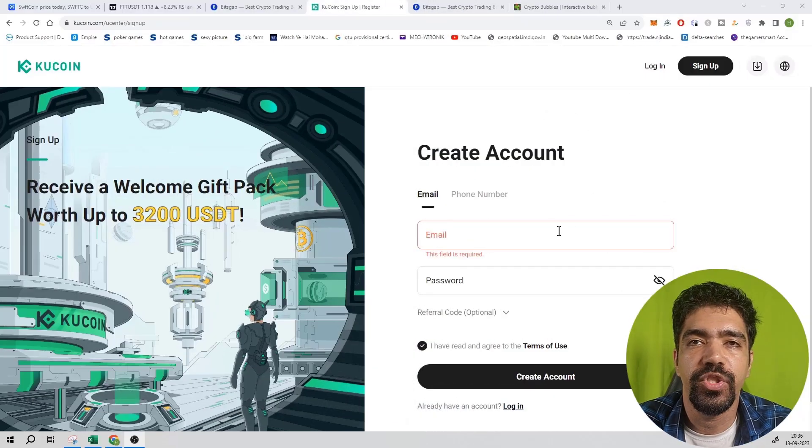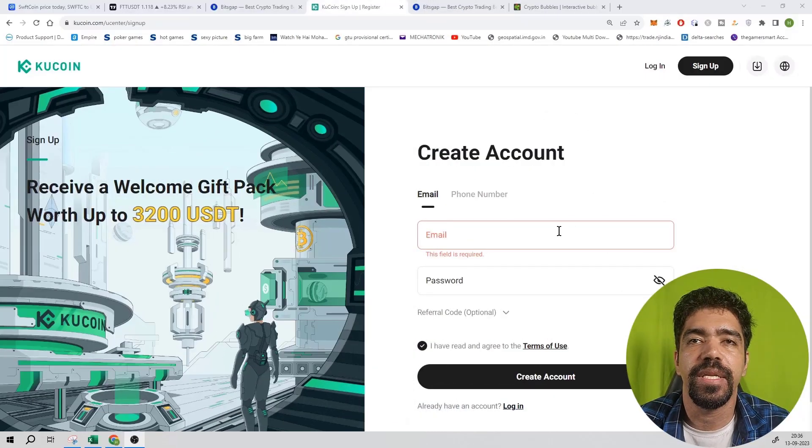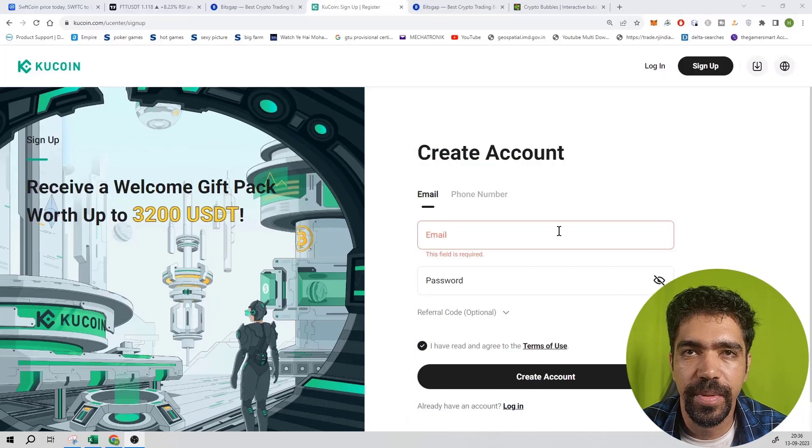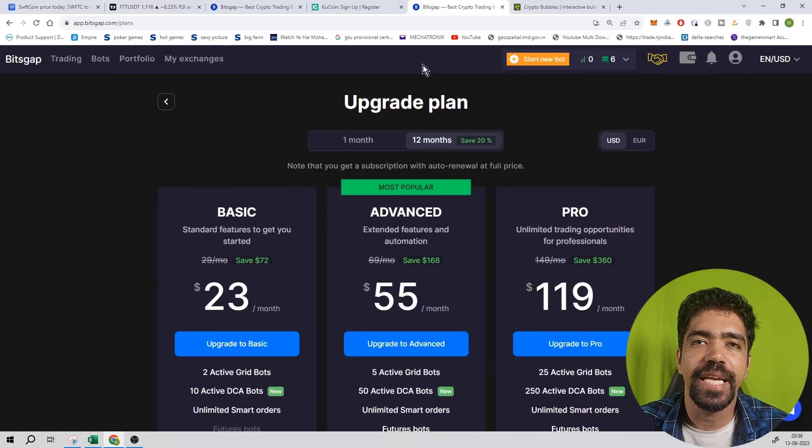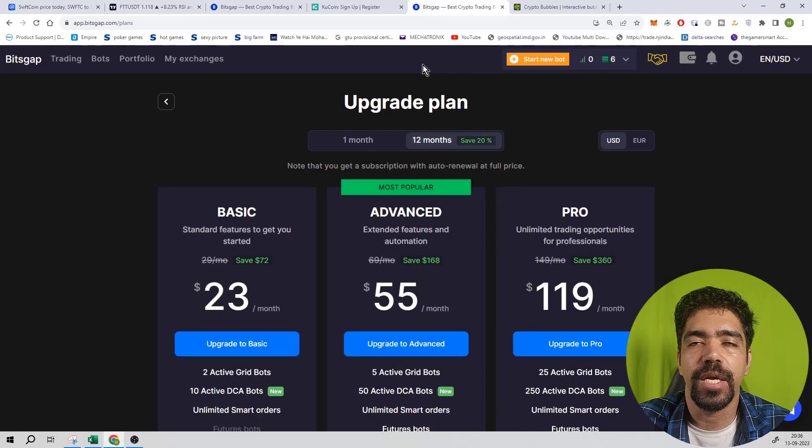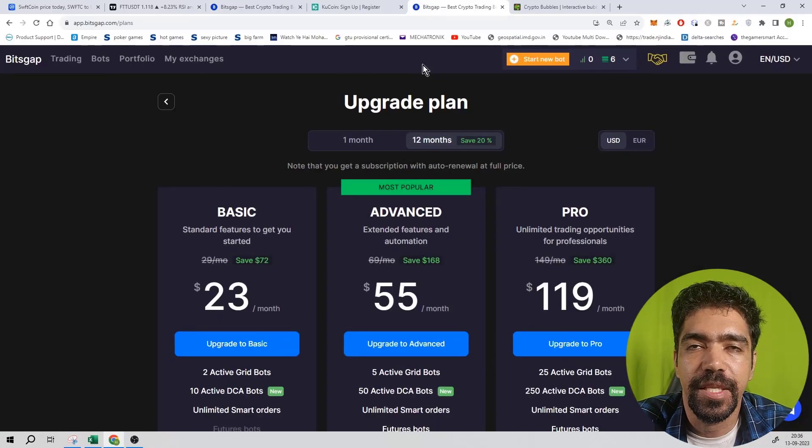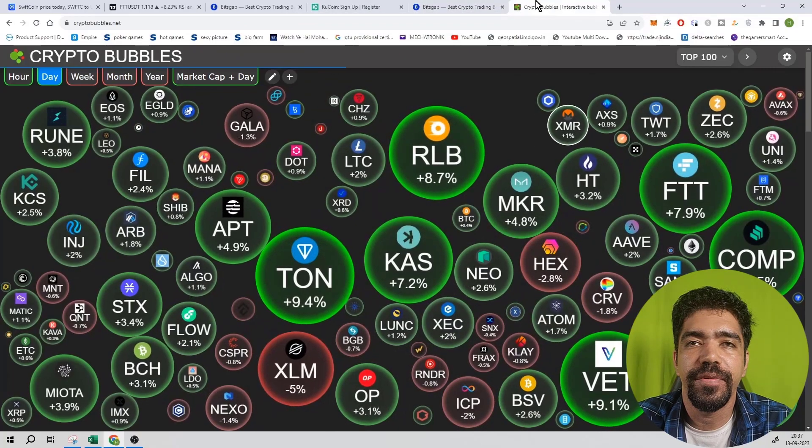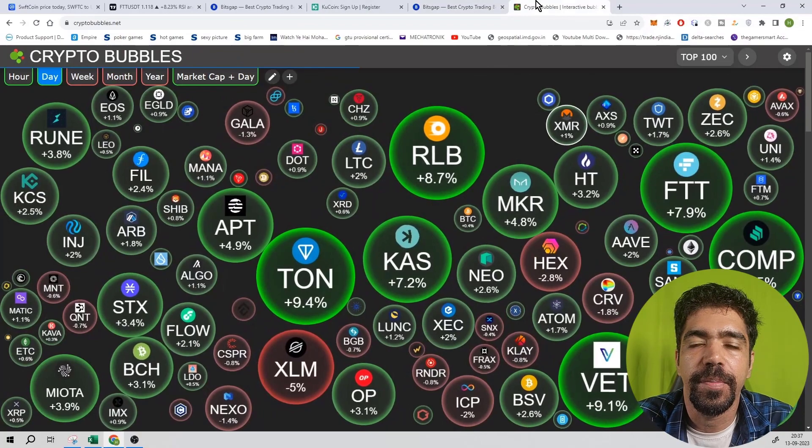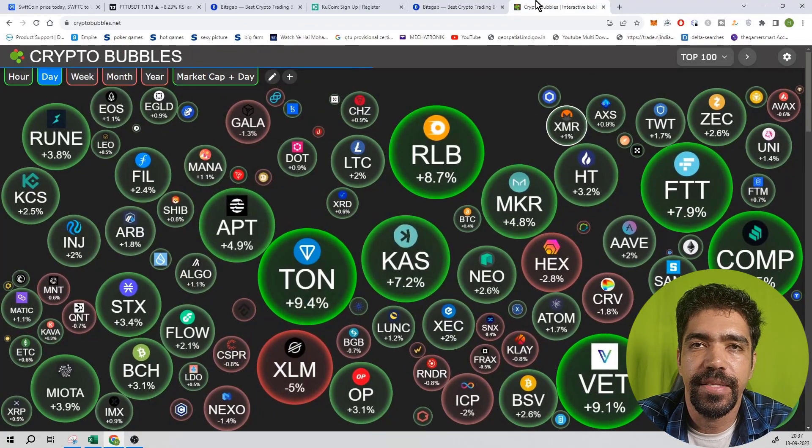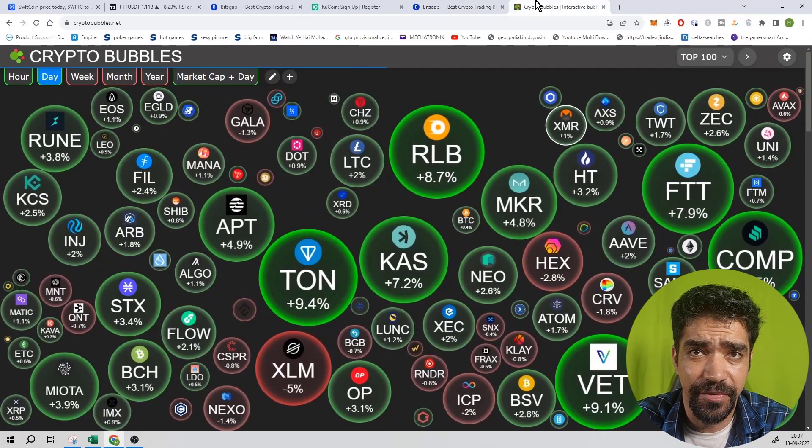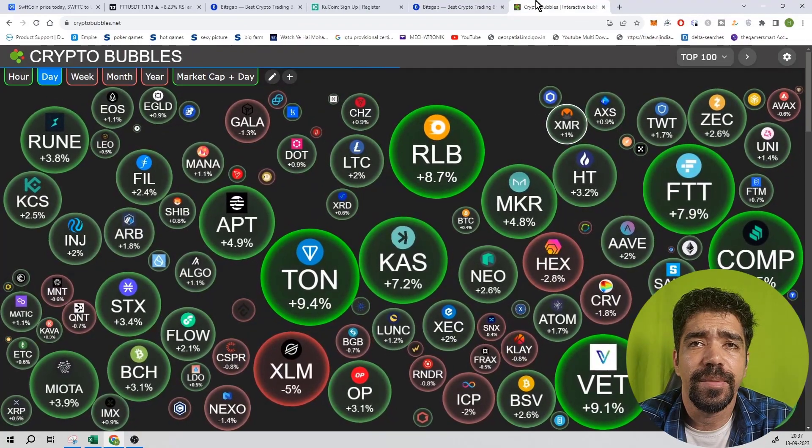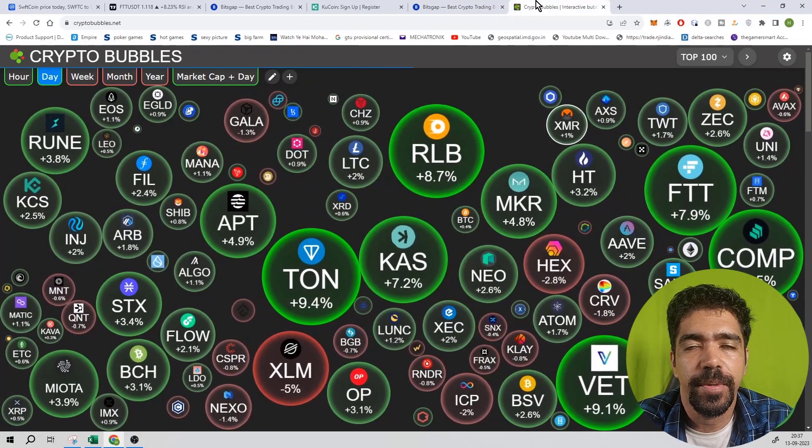Friends, if you want to join the KuCoin exchange, sign up link in the description box. If you want to join the Bitscap application, sign up link in the description box. I hope you like this video. If you like this video, share it with your friends and family and subscribe to this channel. I'll see you in the next video.